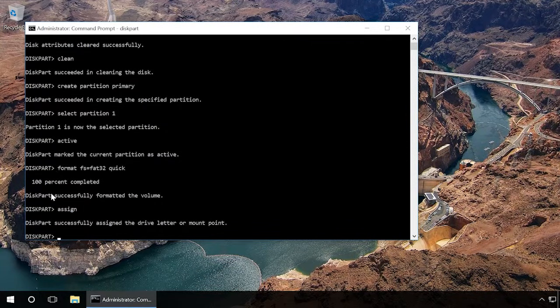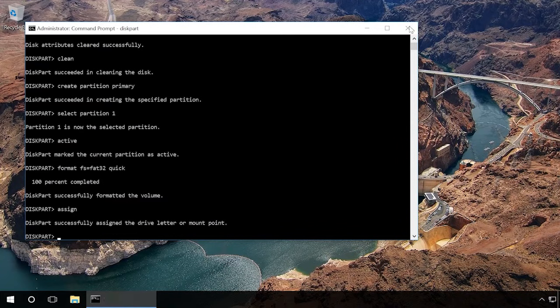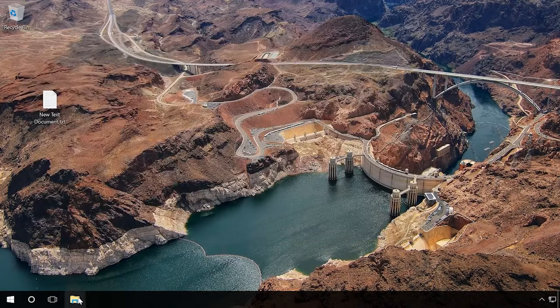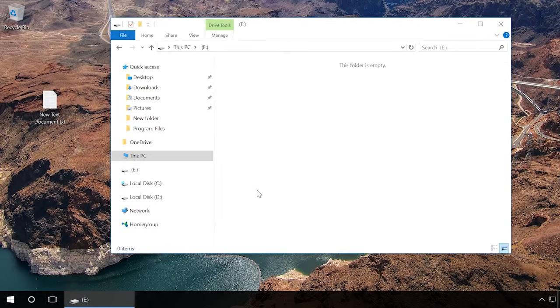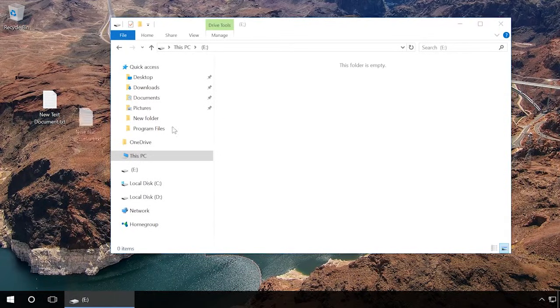When you did it, try creating a file or folder on the flash drive. As we can see, protection has been removed successfully.